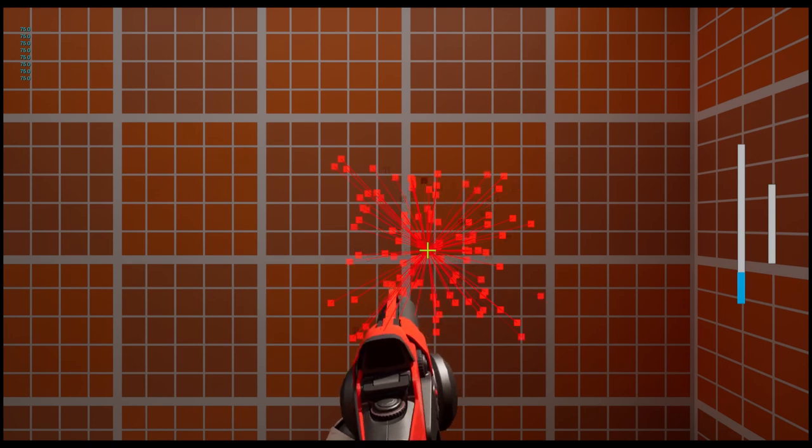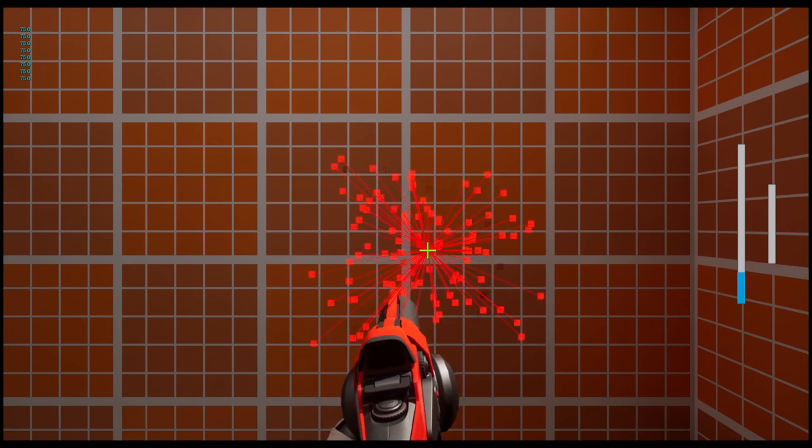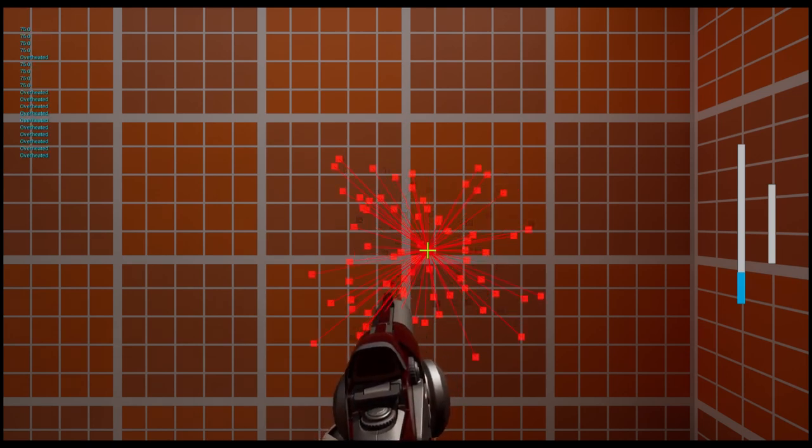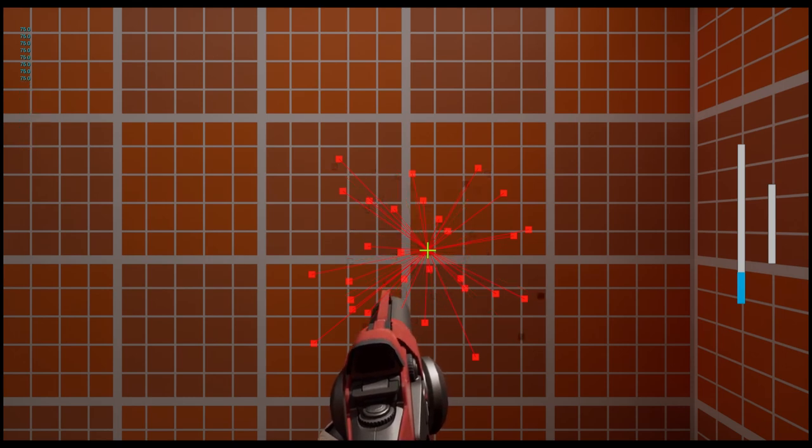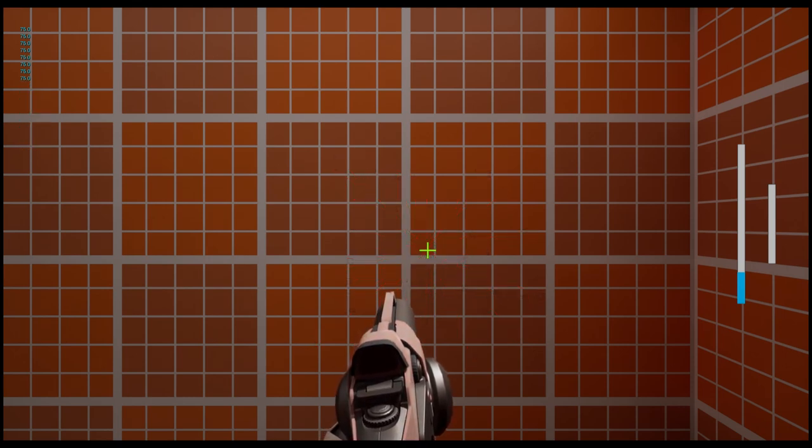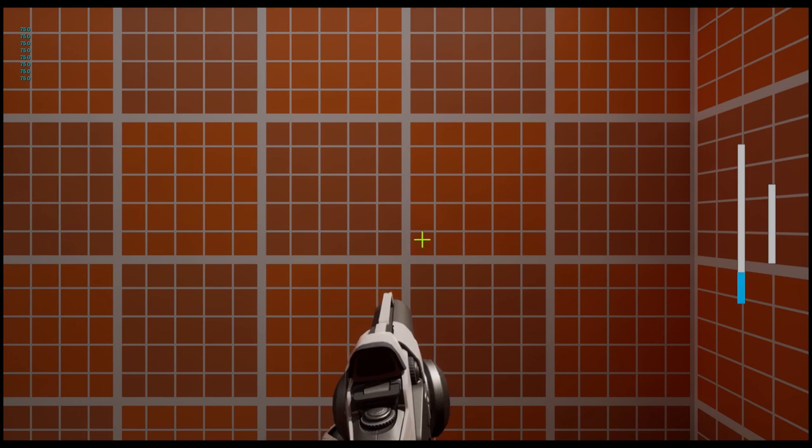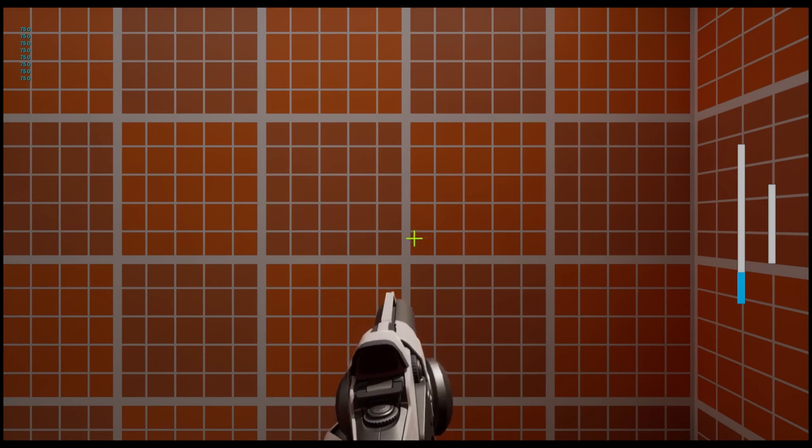It will eventually turn black, and it will indicate that you have overheated, and you cannot fire your weapon when you overheat.